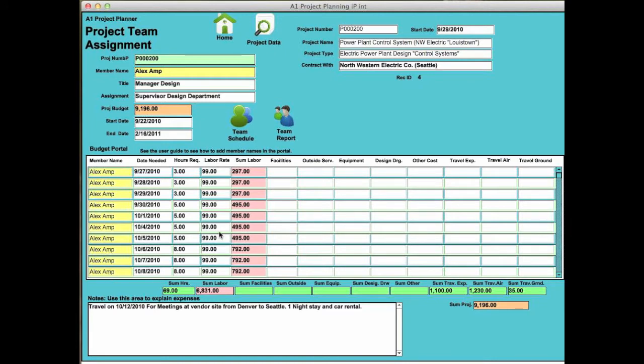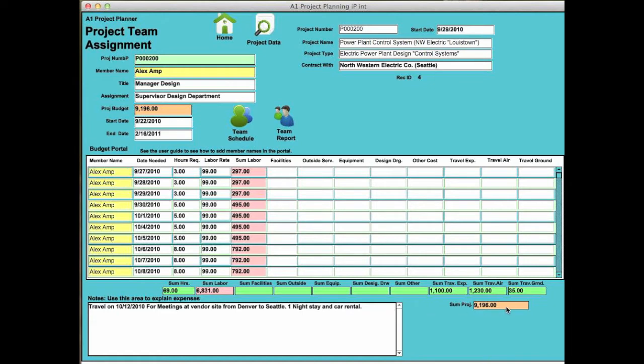And this can either be by a day, week, or monthly cost. And you can watch the individual things that are talked about in here by these categories. And then they're summarized to see this individual and what the cost is for this individual in the project.